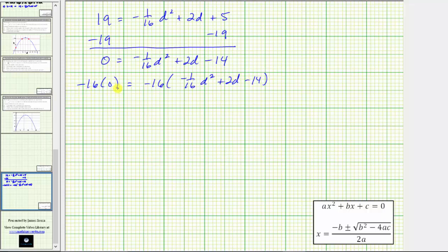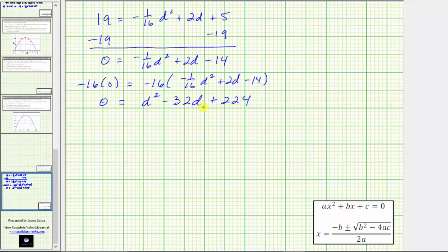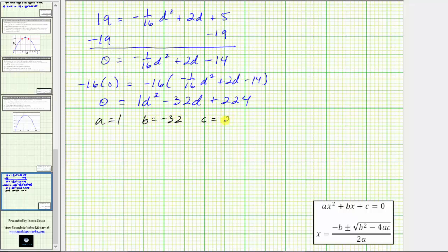Distributing on the right side: negative 16 times negative 1/16 d squared gives d squared; negative 16 times positive 2d gives negative 32d; and negative 16 times negative 14 gives positive 224. So we have zero equals d squared minus 32d plus 224. We should try factoring, but there are no factors of 224 that add to negative 32, so we apply the quadratic formula with a equals 1, b equals negative 32, and c equals positive 224.